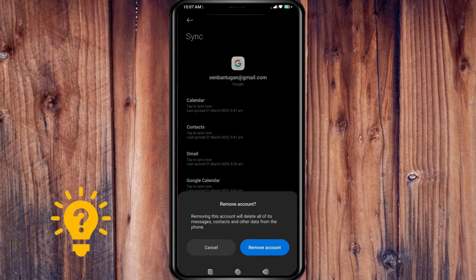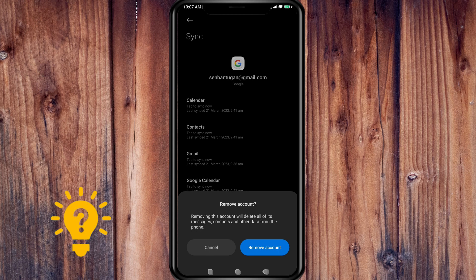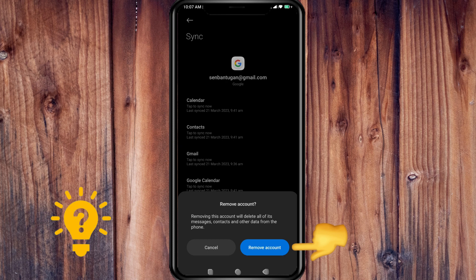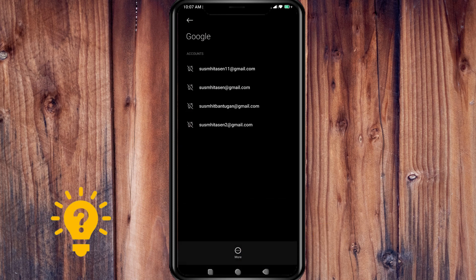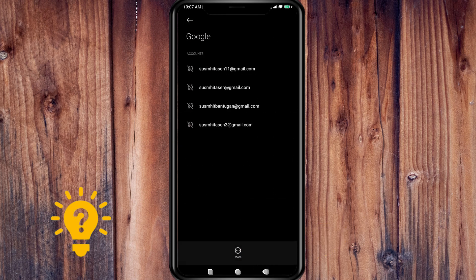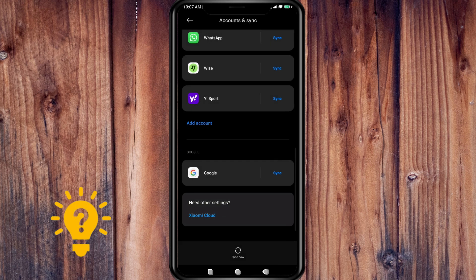So removing this account will delete all of its messages, contacts, and other data from the phone. So just confirm to remove your account, then press remove account. So that's it, it's already removed.